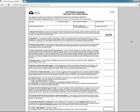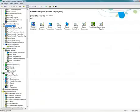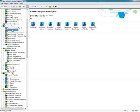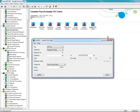I will now make the changes to employees. I will go to my Canadian payroll, payroll employees, update TD1 claims.